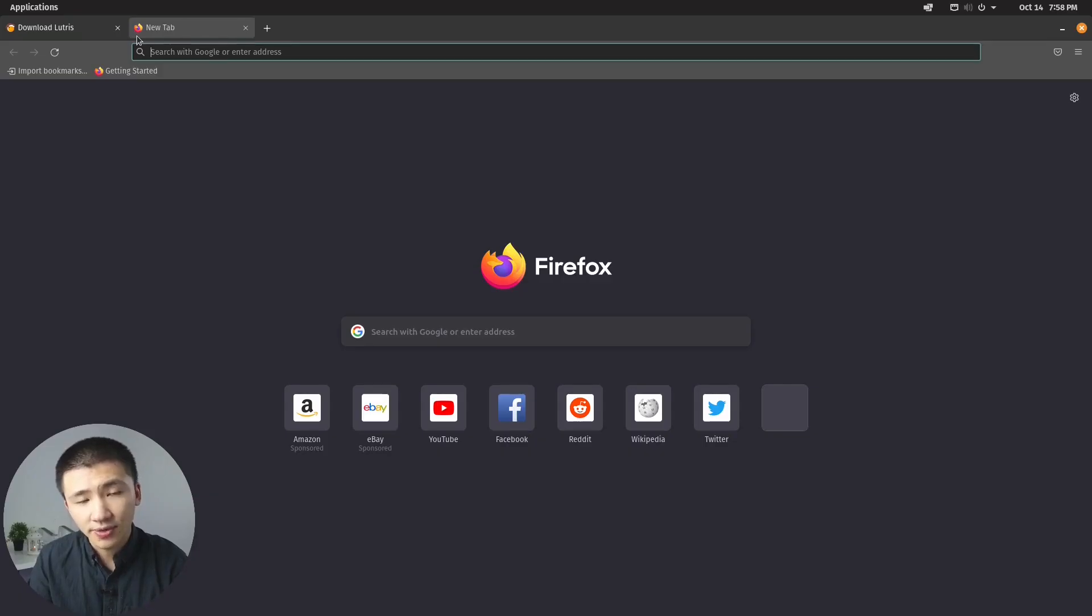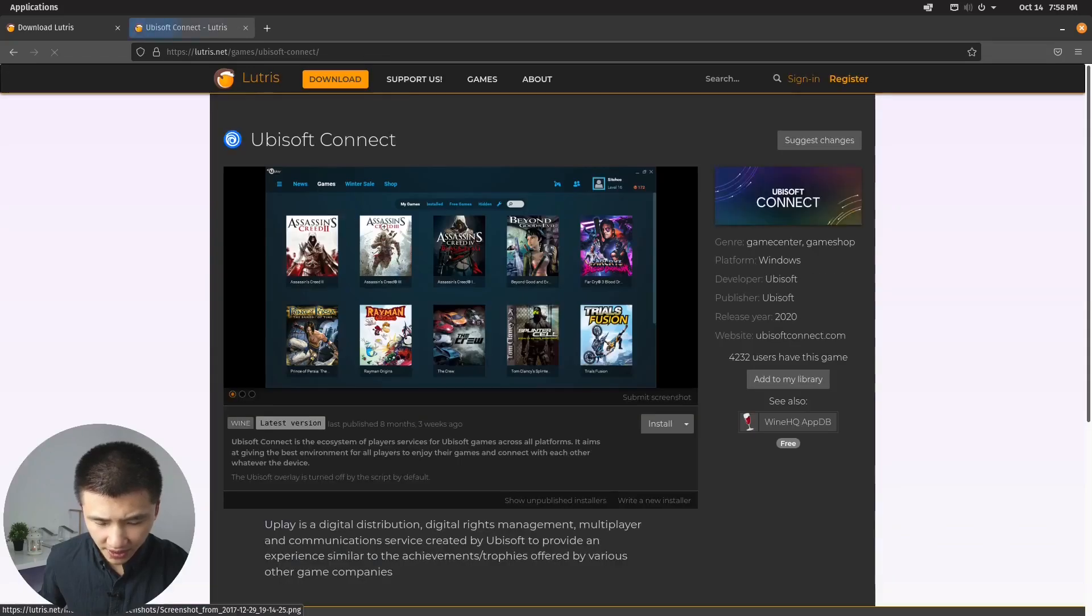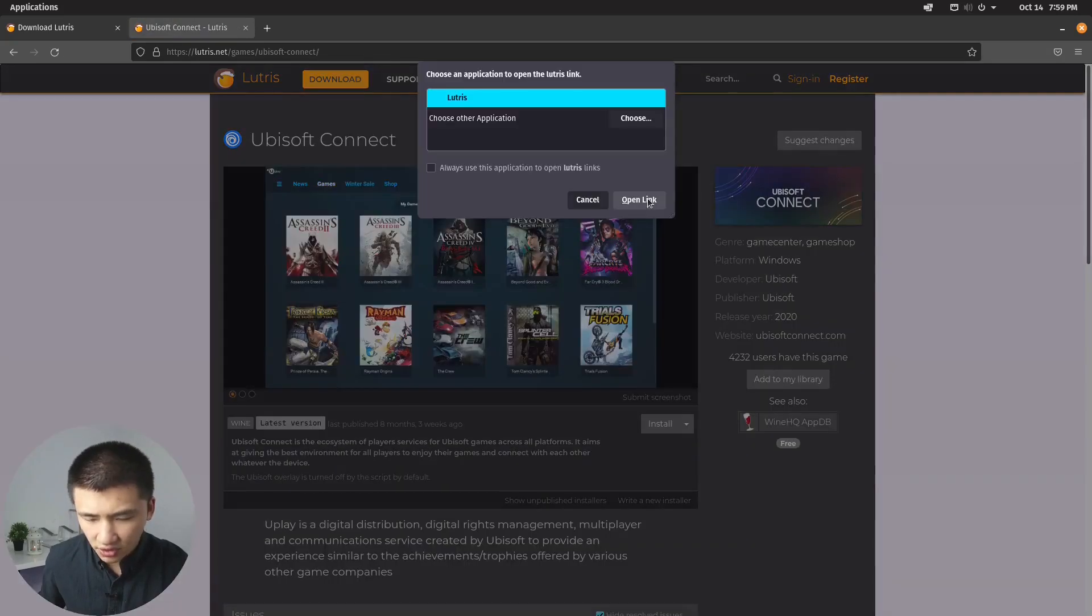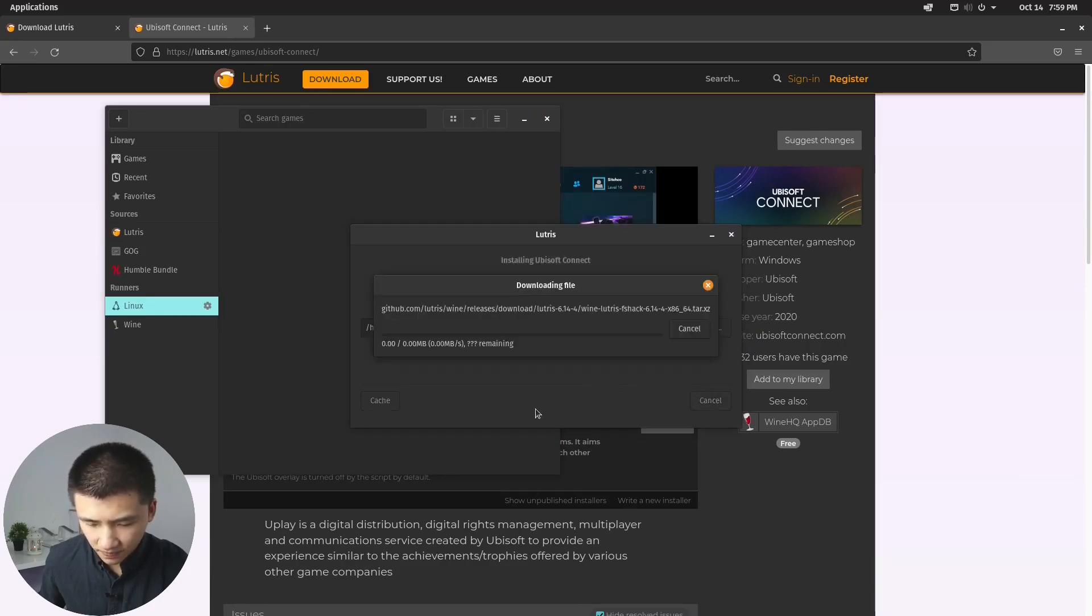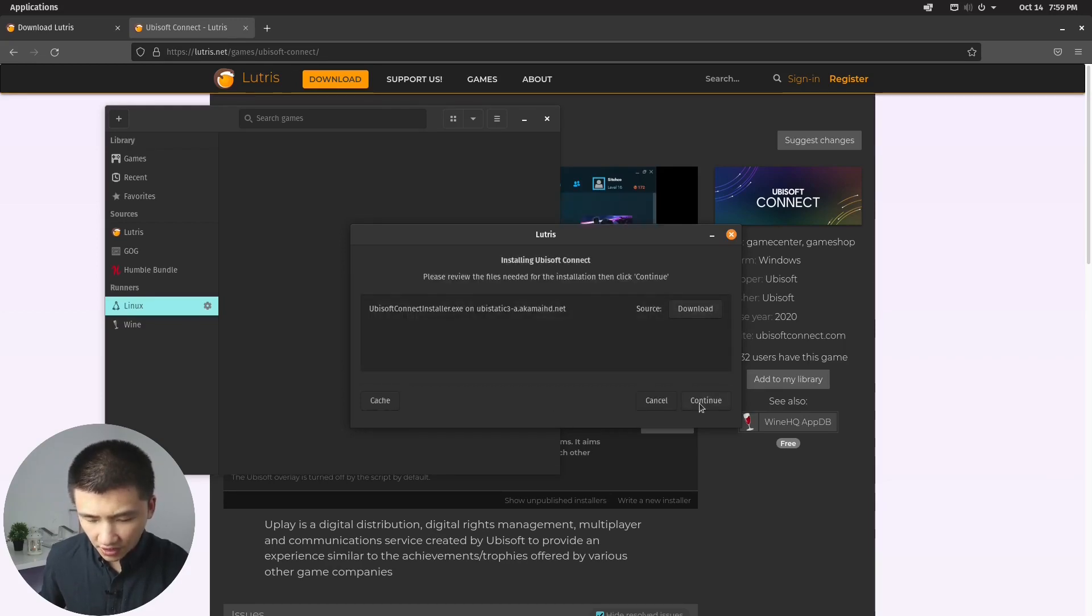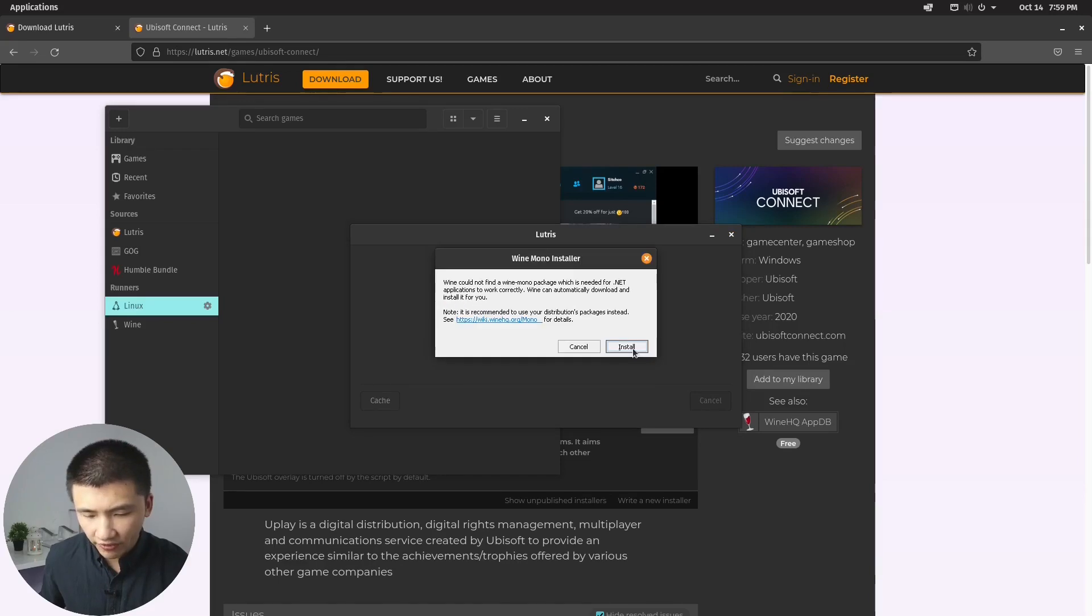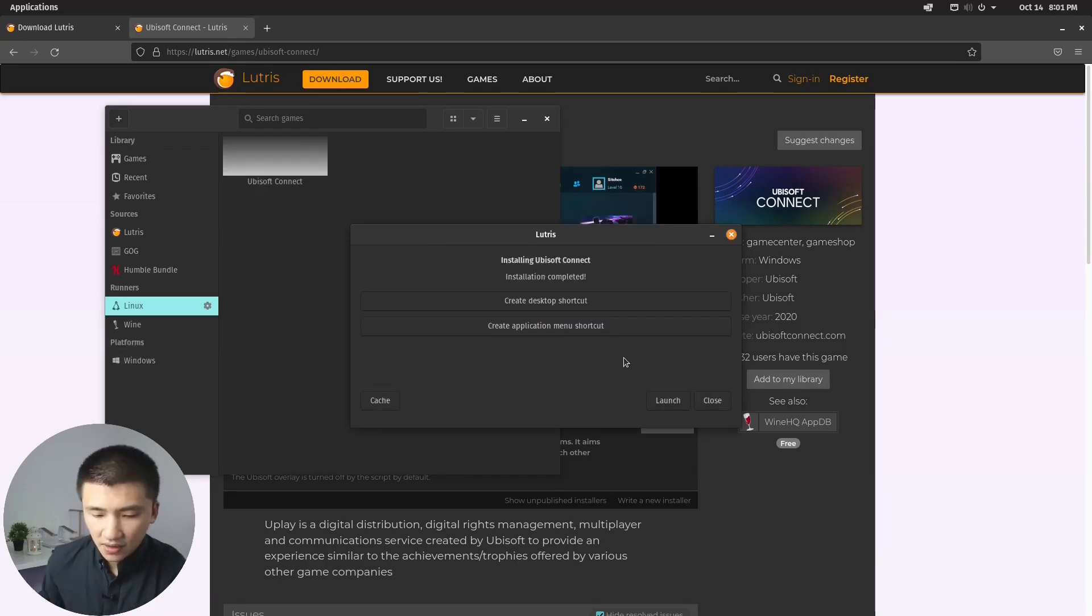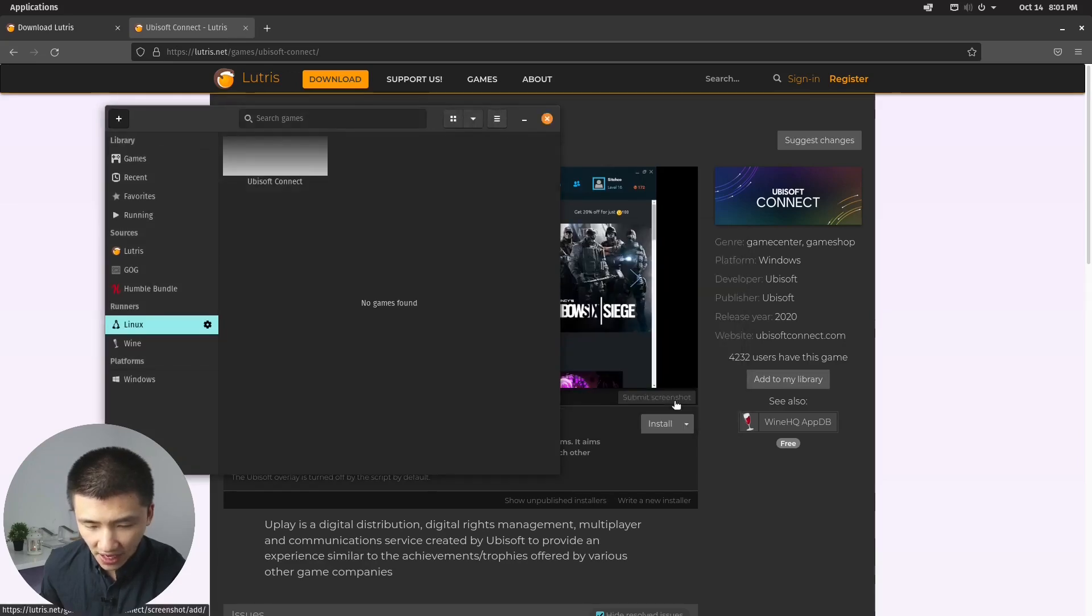To install Ubisoft connect, go to your browser and search for Lutris Ubisoft. Go to this website and click on install button. Choose Lutris to open the link. Click on install. Select the location you want to install it to. Click on continue. Wait for the installation to finish.